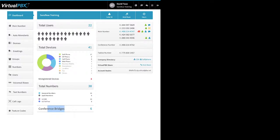The VirtualPBX Store link opens a new tab to store.virtualpbx.com where you can order things like a VoIP phone or a router. The Account Realm is used for two things: it's one of three pieces of information needed to program a third-party soft phone or device, and it's also used for outbound faxing. To send an outbound fax, open your email, create a new message, and in the To field put: plus sign, the number 1, then the area code and phone number you're faxing to, an @ symbol, then your account realm.